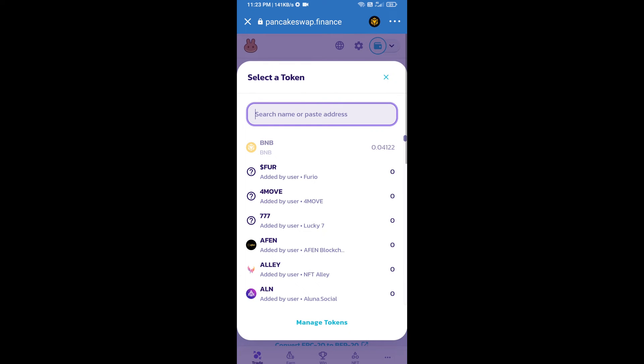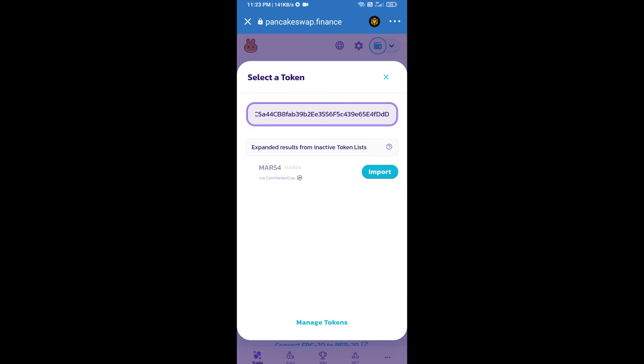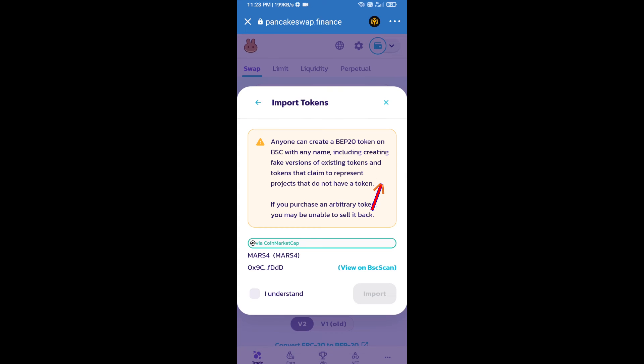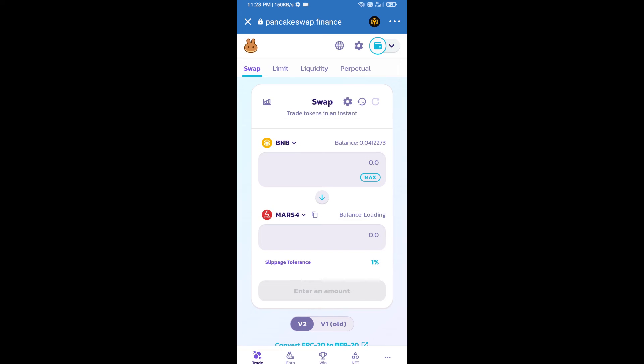And paste here. We will click on import, click on I understand, and re-click on import. After that, we will set slippage for effective purchasing. Click on this icon.